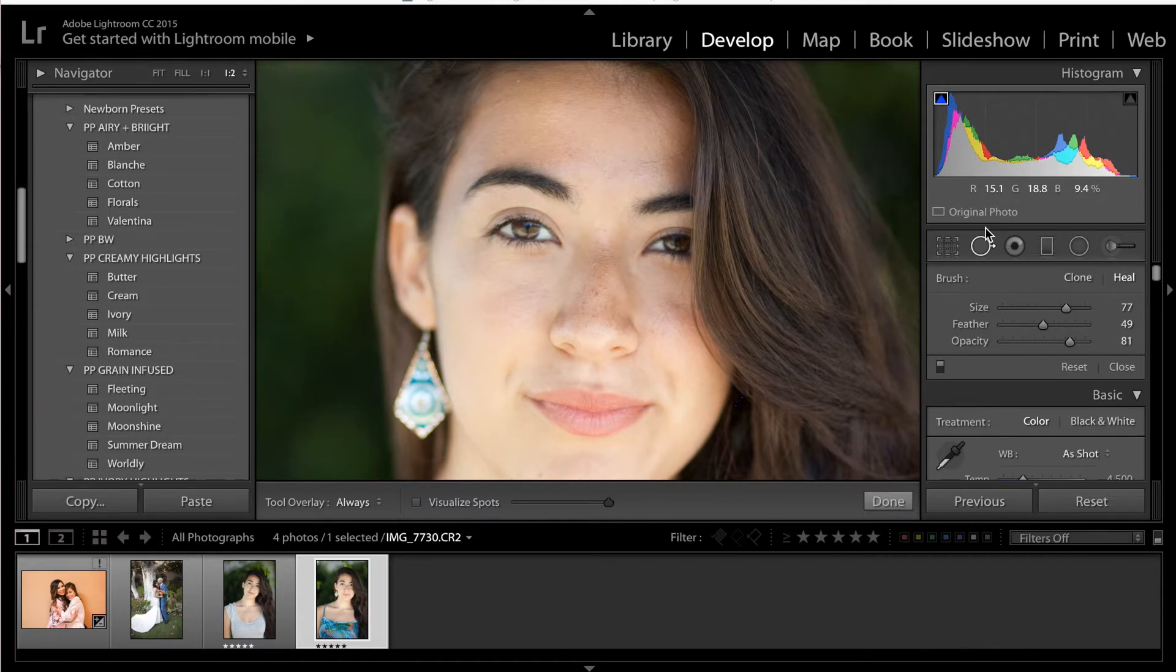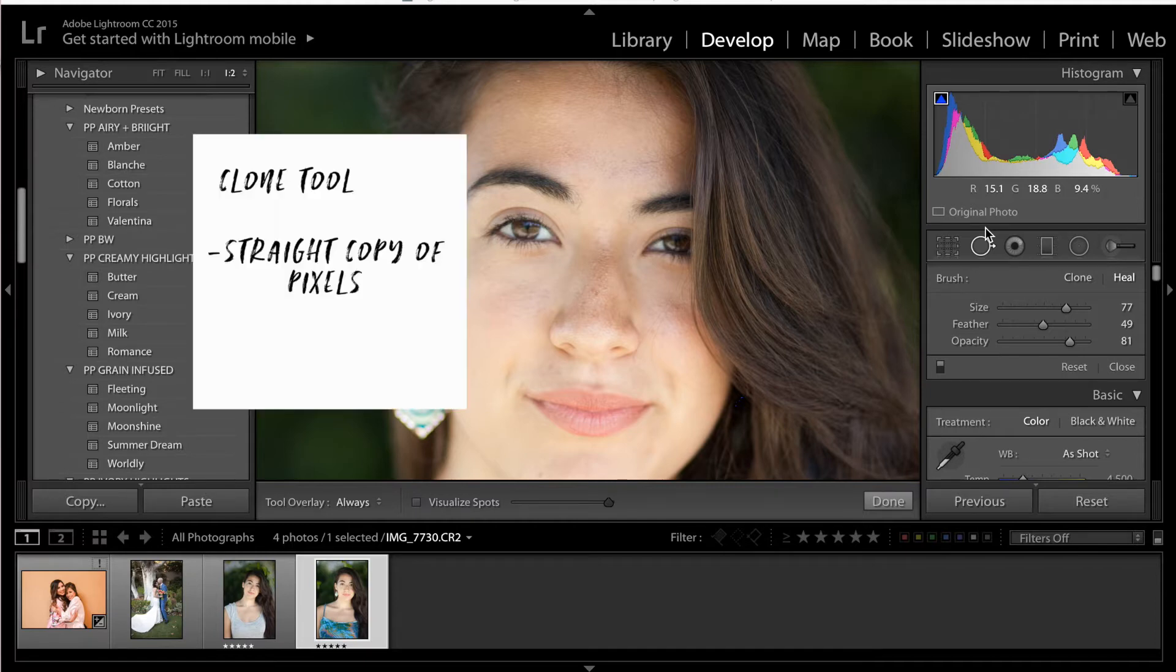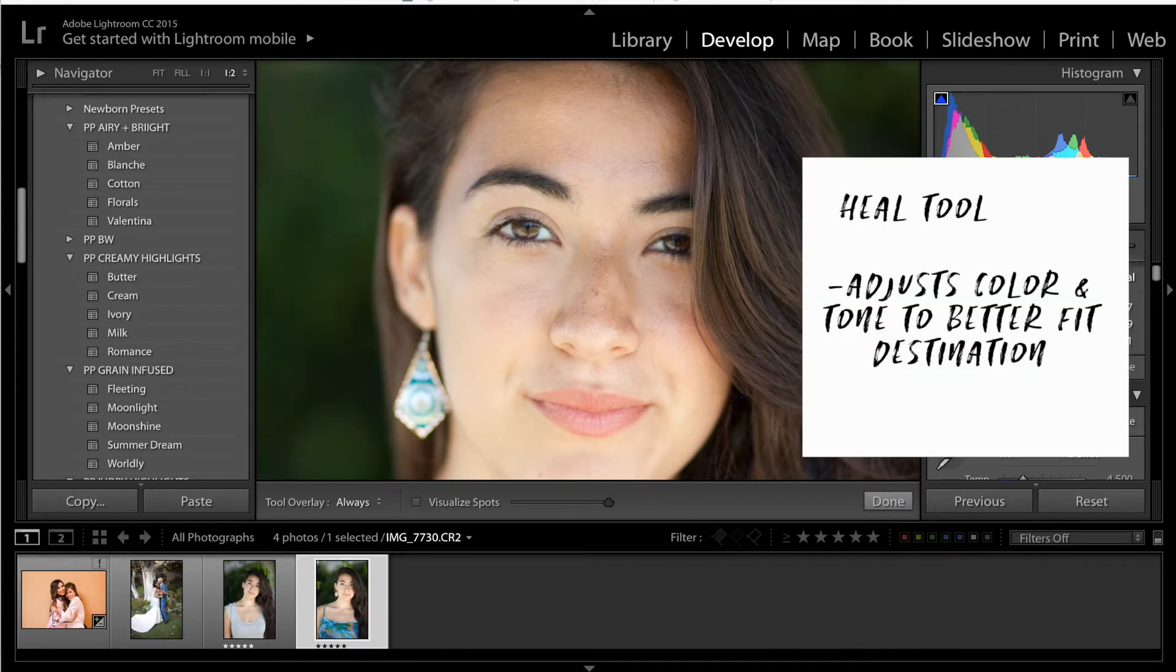Now, for the longest time, I didn't understand the difference between the clone and the heal tool, and they are very similar. But basically, the main difference is that the clone stamp tool is a straight copy of pixels, whereas the heal tool actually takes the texture of what you're cloning and adjusts the color and the tone of it to better blend in with the destination.